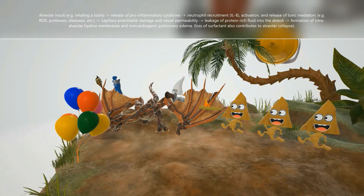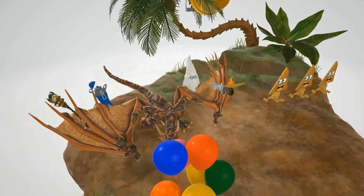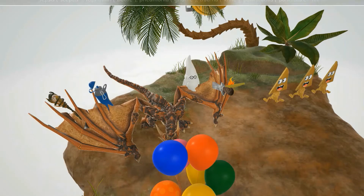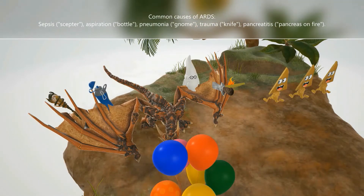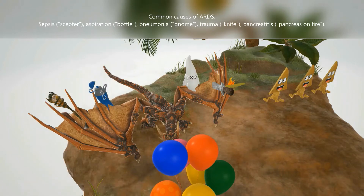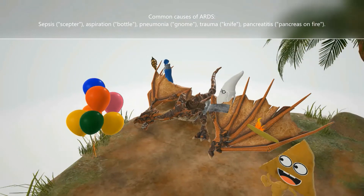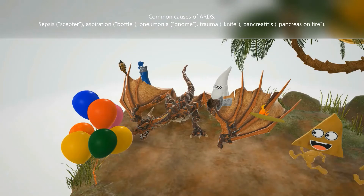What are the causes of Acute Respiratory Distress Syndrome? Looking at the dragon, we notice a scepter to remind us of sepsis — this is the most common cause. We also note fluid to remind us of aspiration, which is when you inhale something into your lungs. A gnome for pneumonia, a knife for trauma, and a pancreas on fire to remind us of pancreatitis. Those are all causes of Acute Respiratory Distress Syndrome.